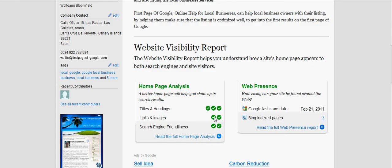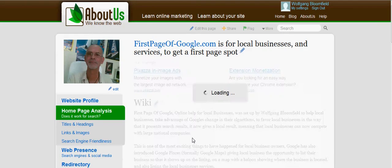Let's have a look at the report. As you can see, titles and headings — everything is green, that means everything is perfect. Links and images — everything green. And search engine friendliness — everything green. So let's have an actual look at this.